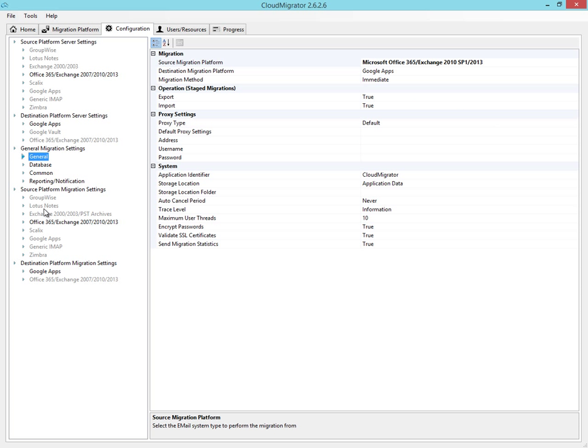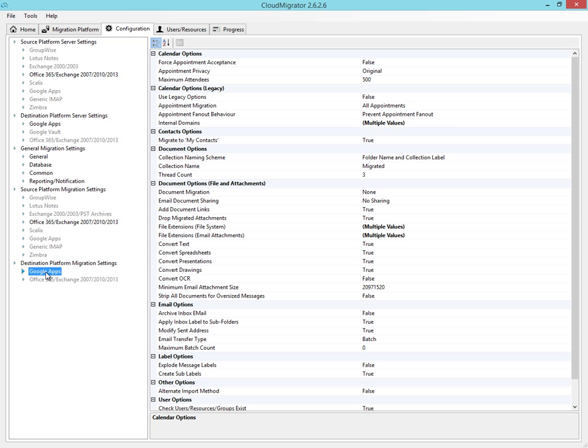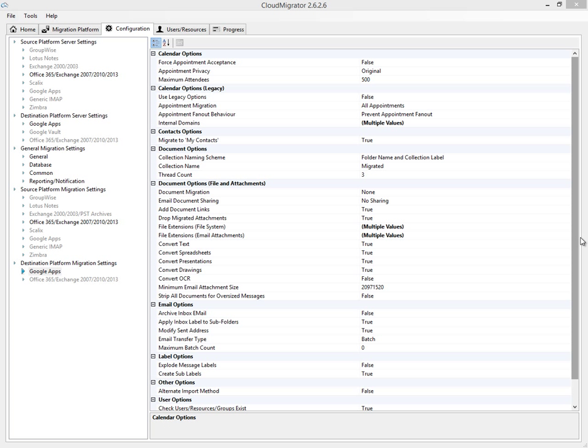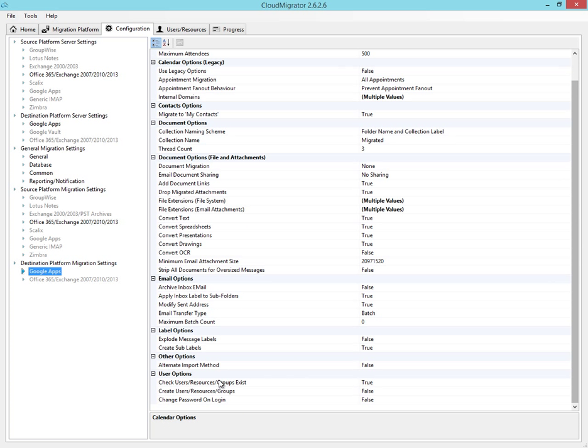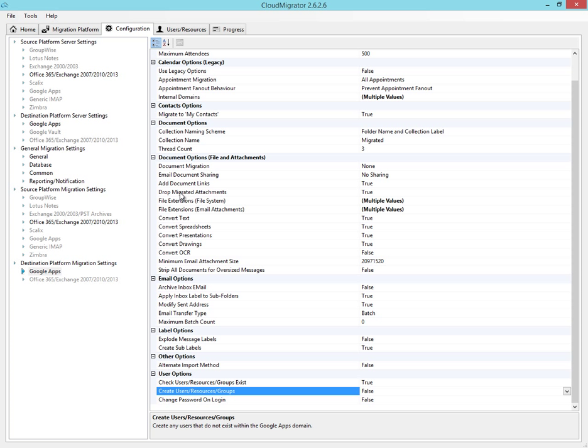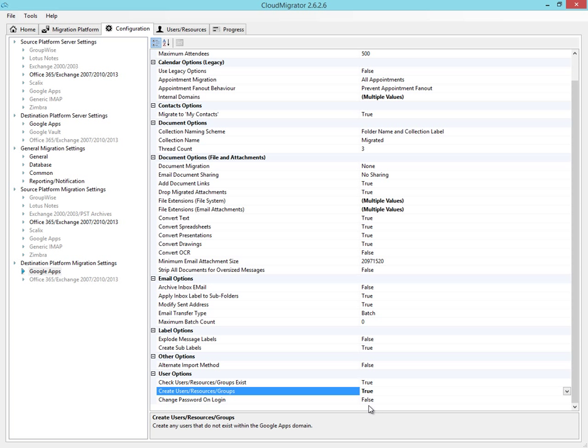We can leave most of the options at their defaults, but as this is a new system, we're going to want to create the users and the groups as part of the migration process.